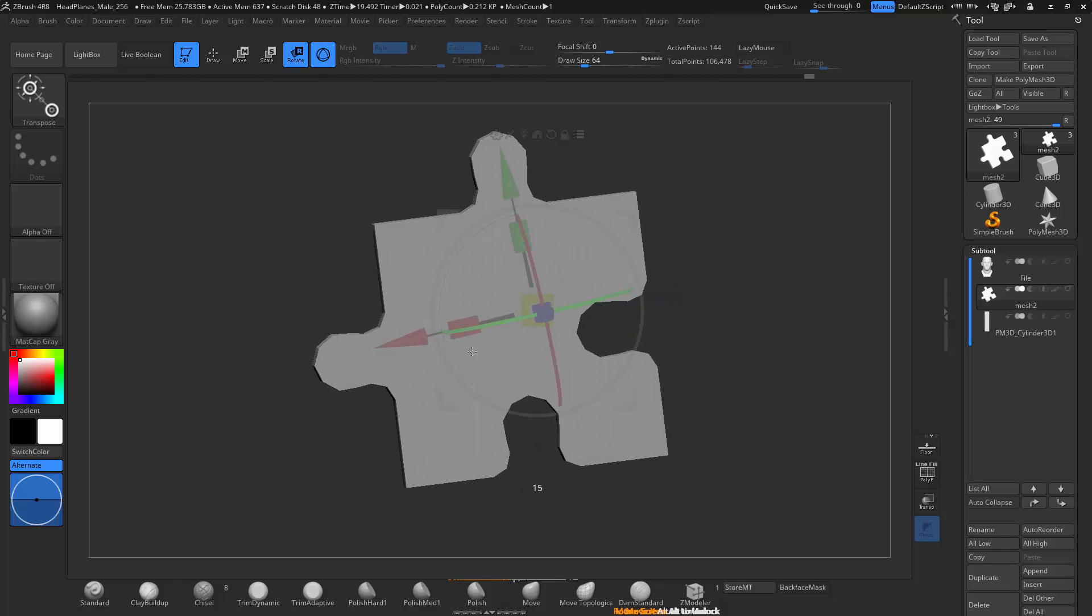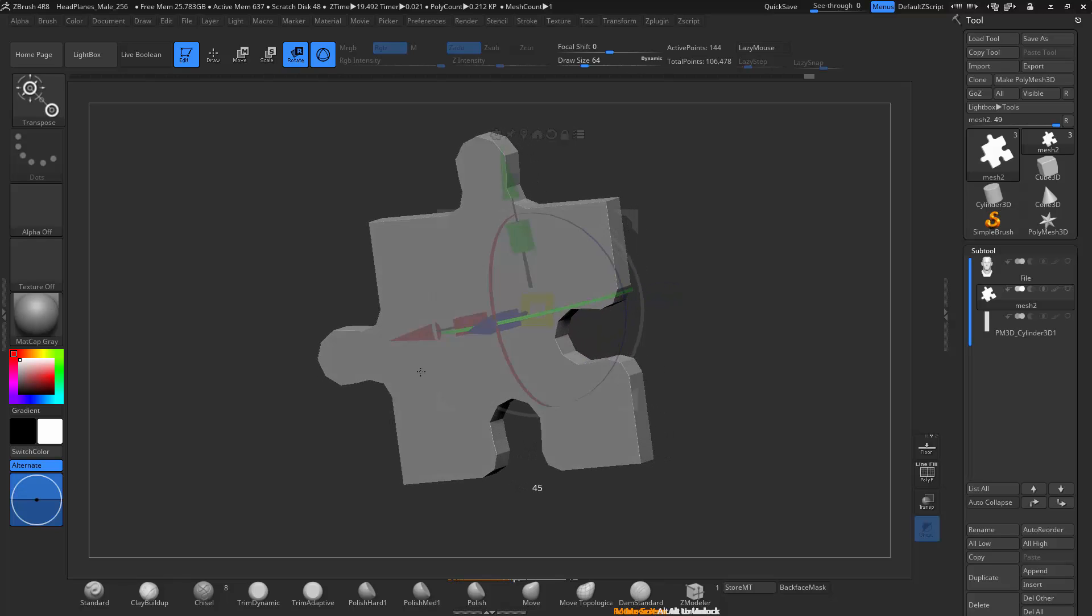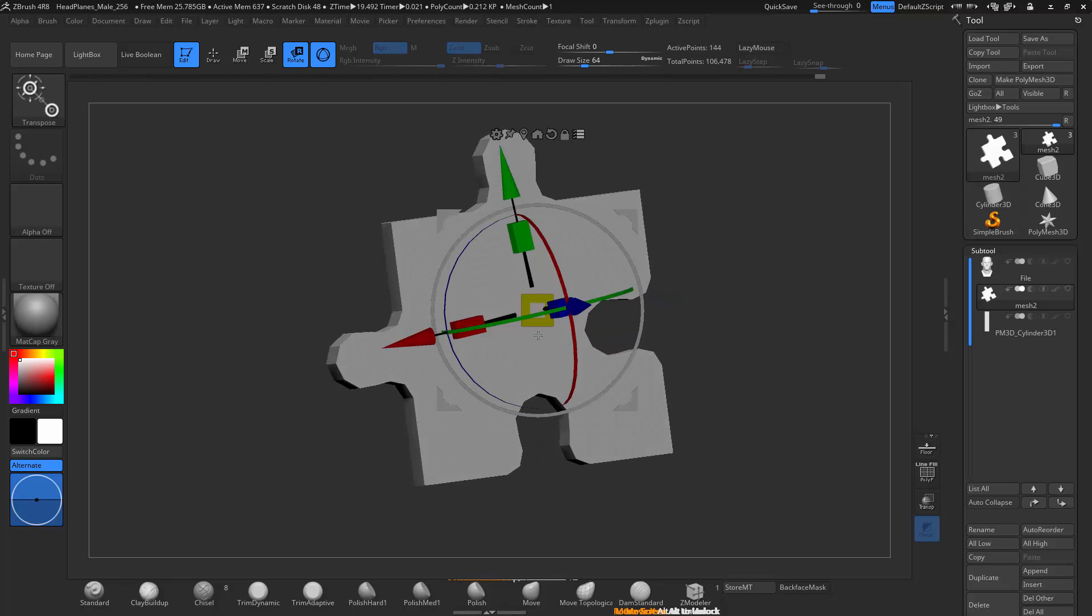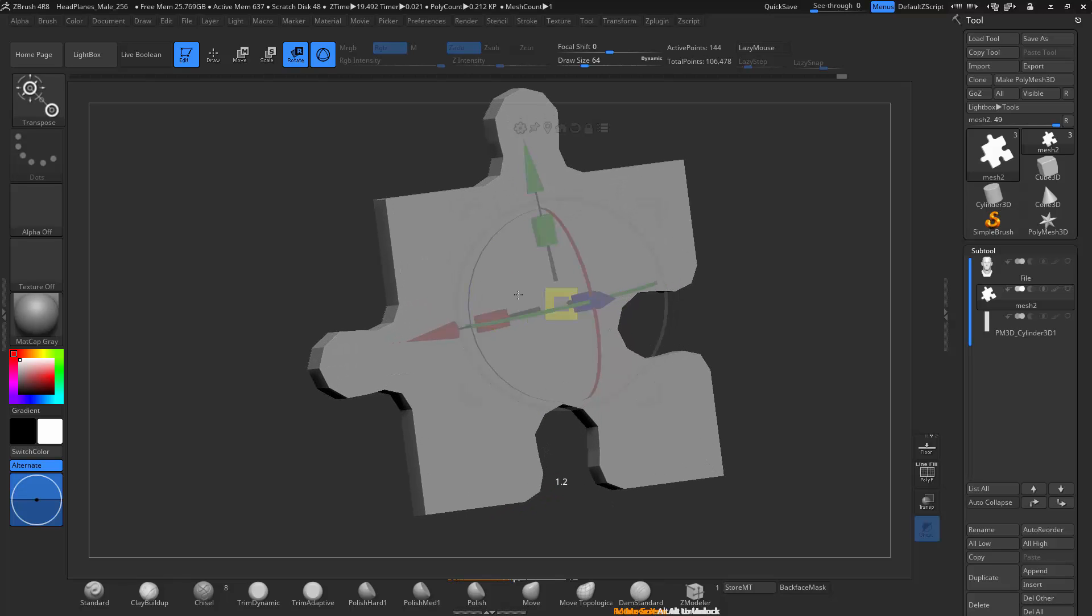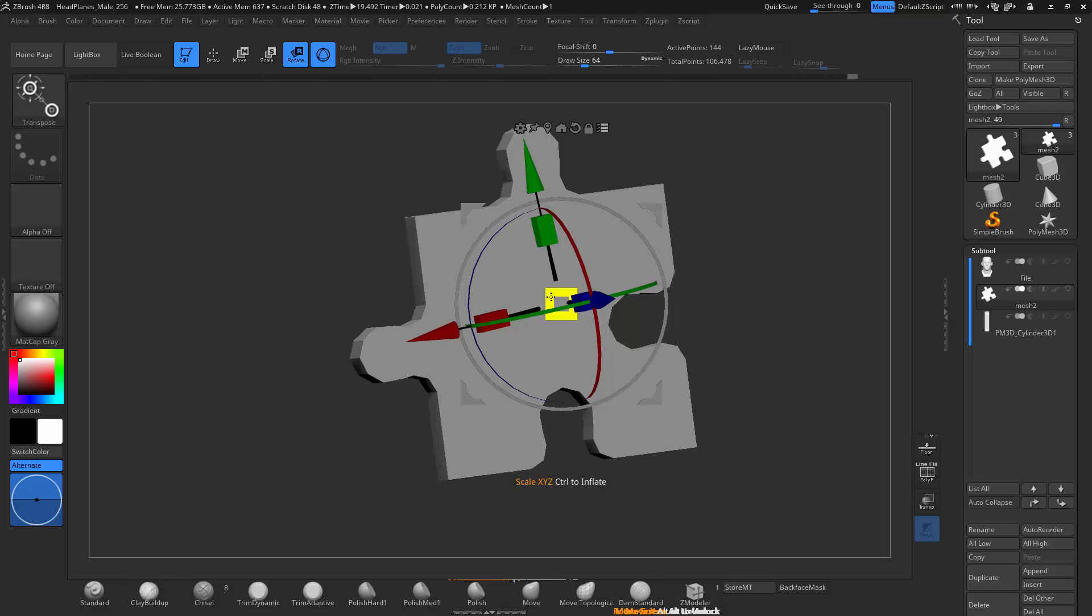So if you hold SHIFT, you can also snap to degrees, so it's going to be snapping by five. You can scale by percentages, so plus five percentage, like that, but you can't transpose.